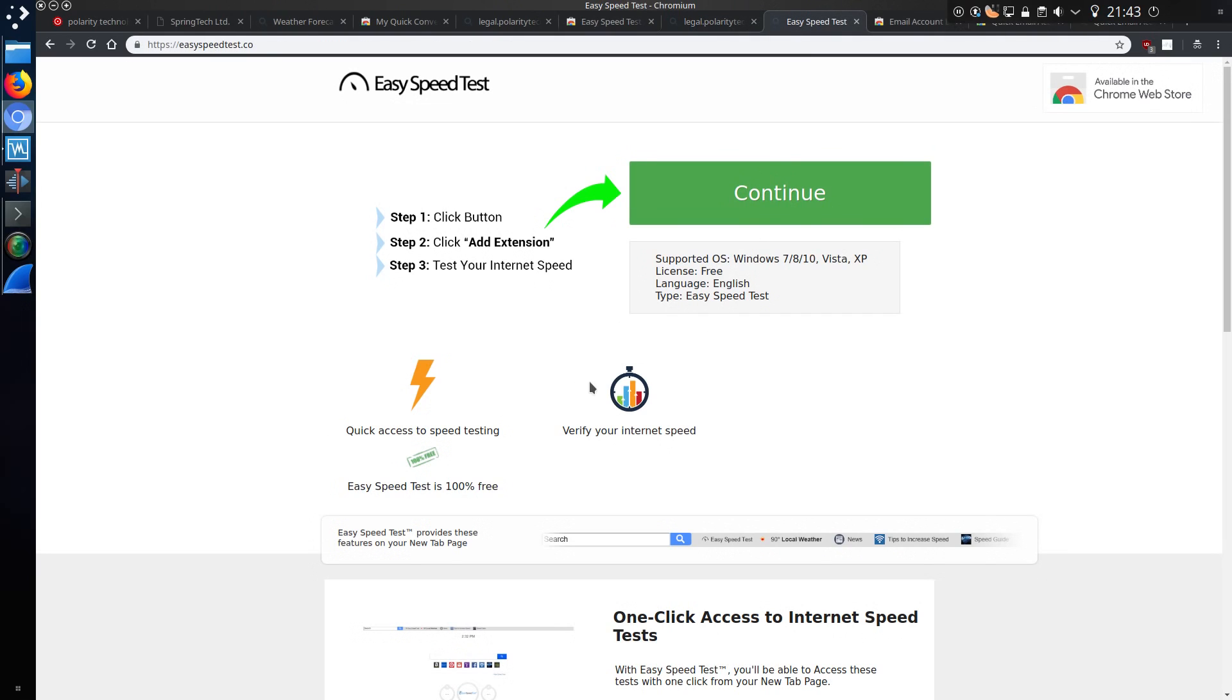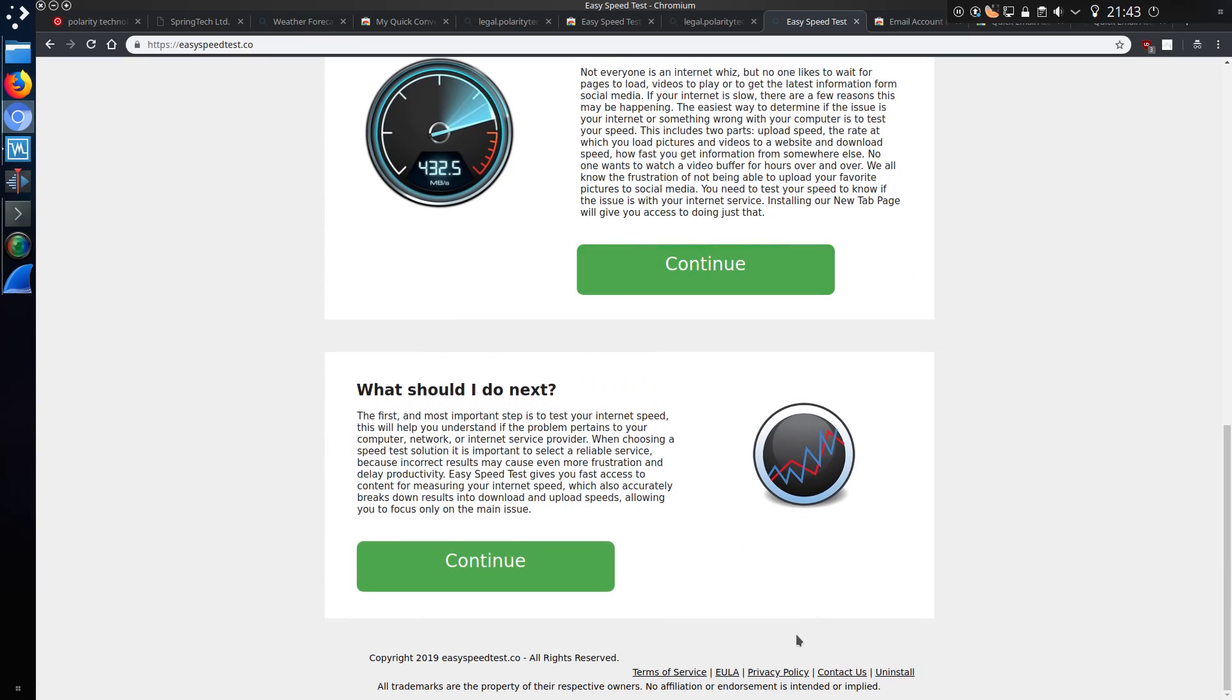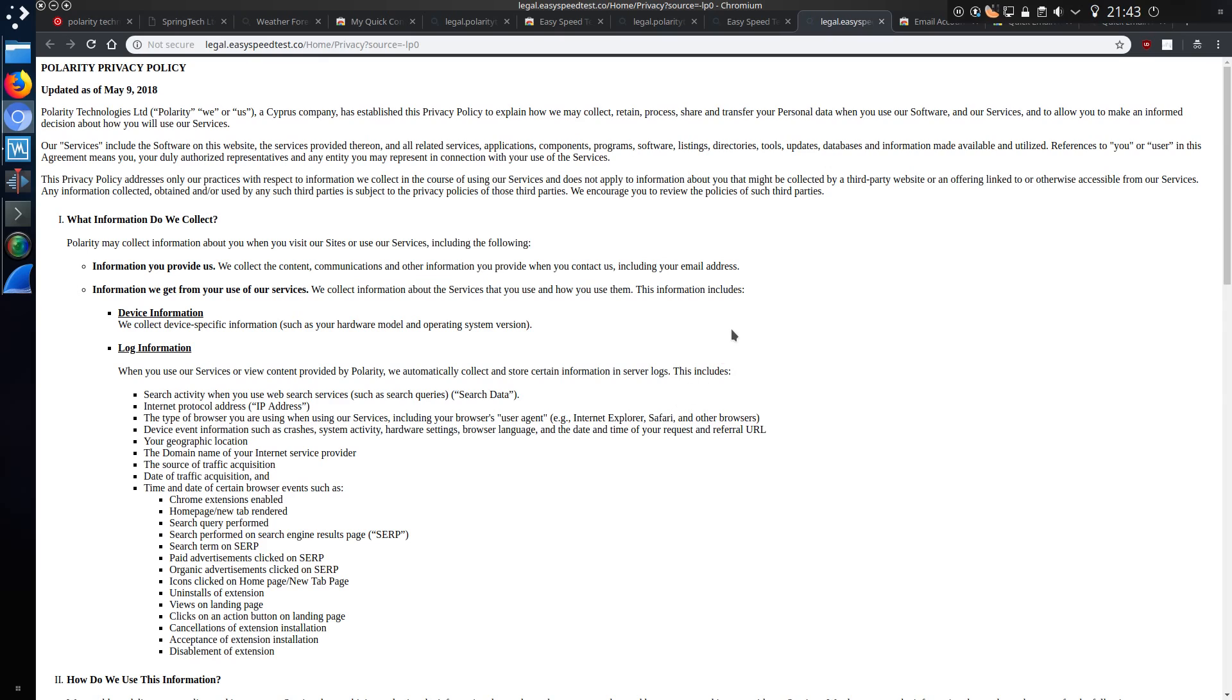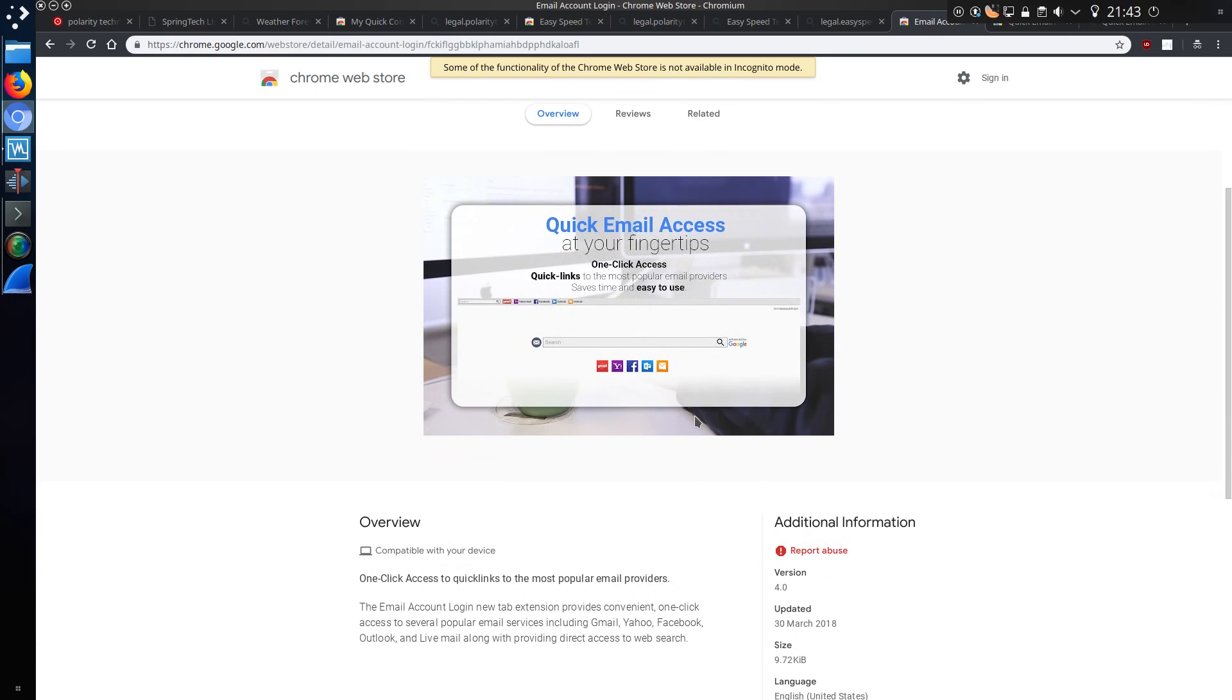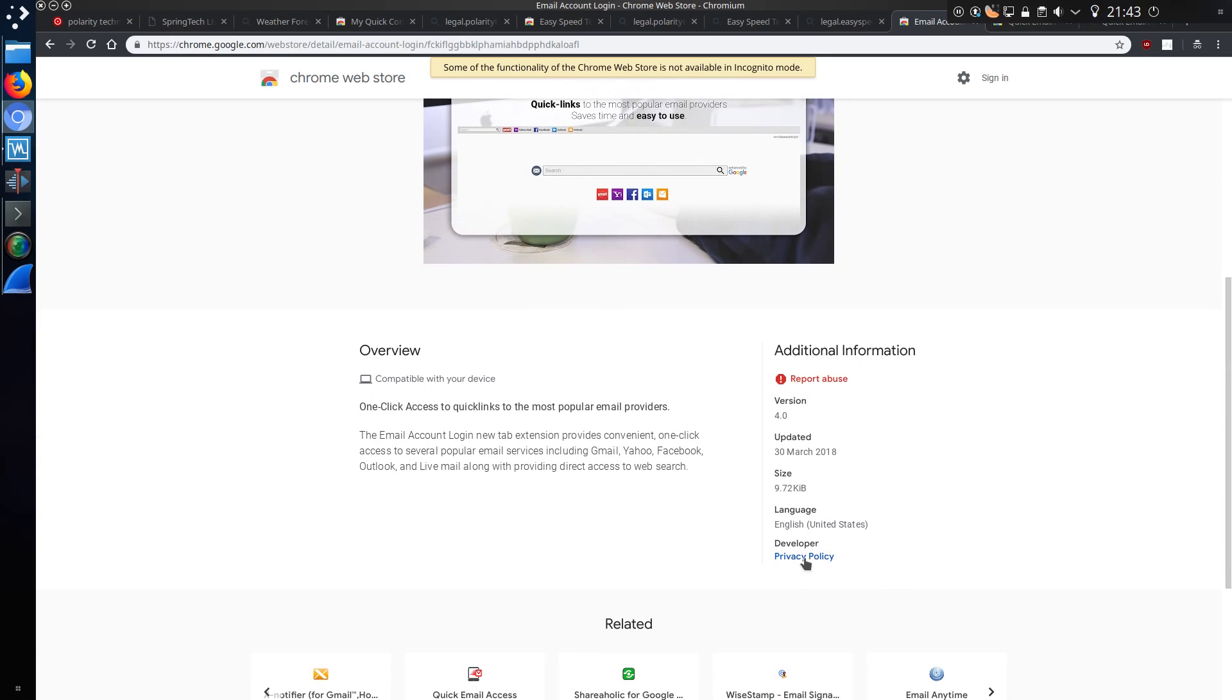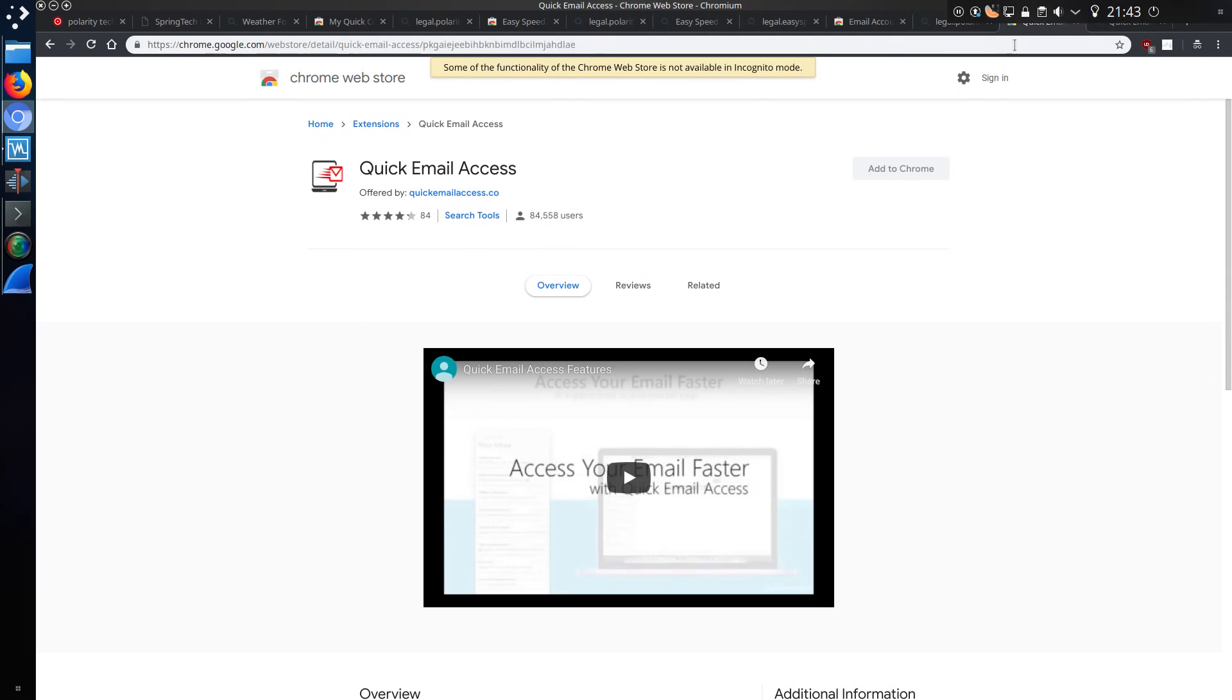EasySpeedTest.co, the website itself, the privacy policy. Oh look, Polarity privacy policy again. Email account login, and the website emailaccountlogin.co. Privacy policy, yeah, no surprise there.